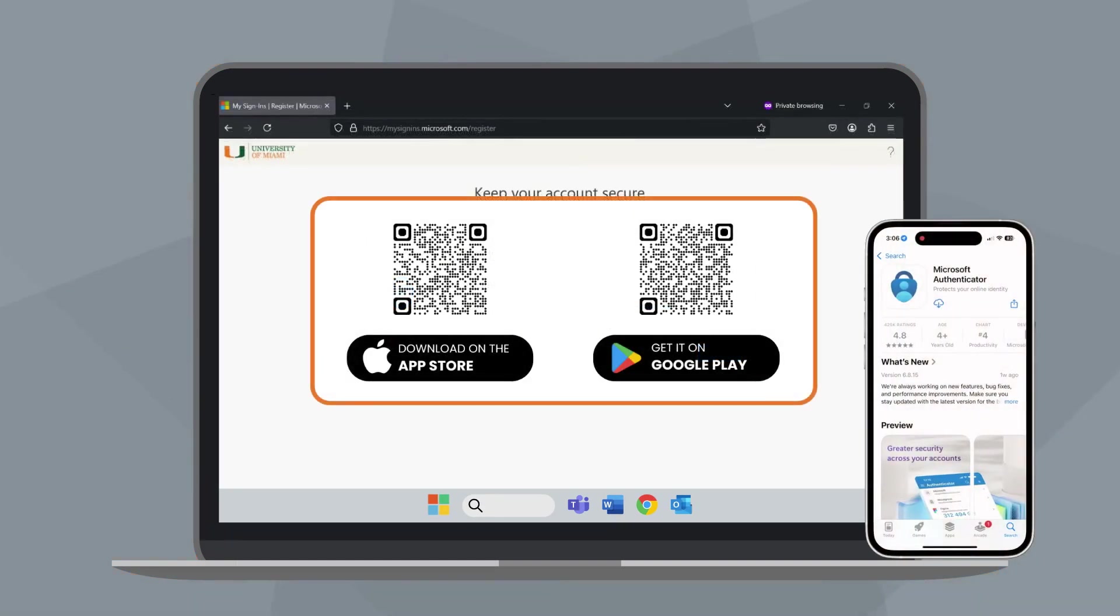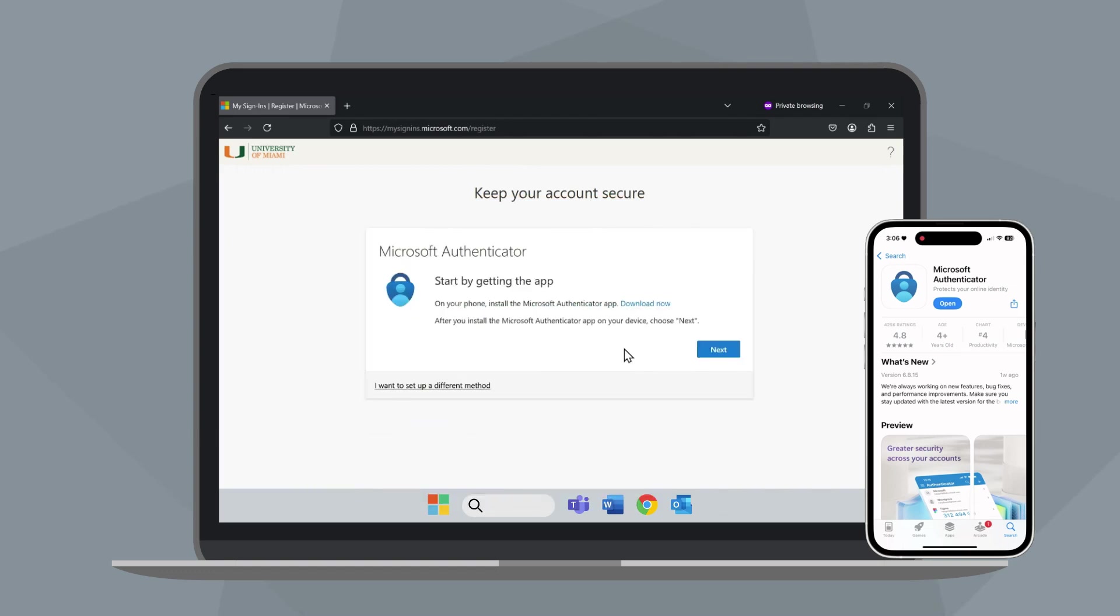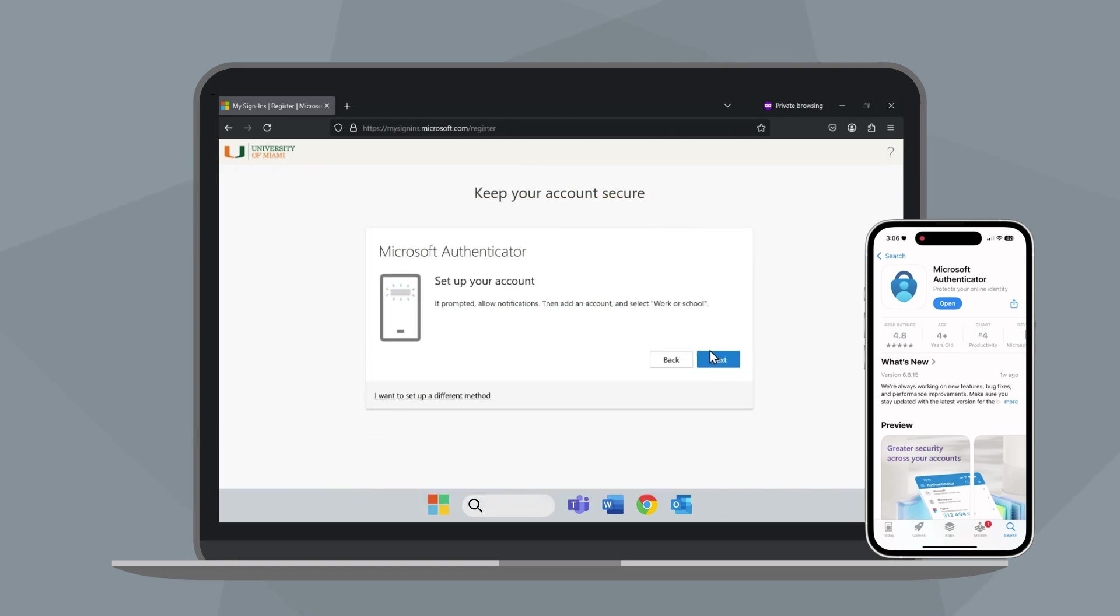Download the Microsoft Authenticator app to your phone or tablet from the App Store or Google Play. If you already have the app installed, skip this step and open the app. Then click Next on your computer.